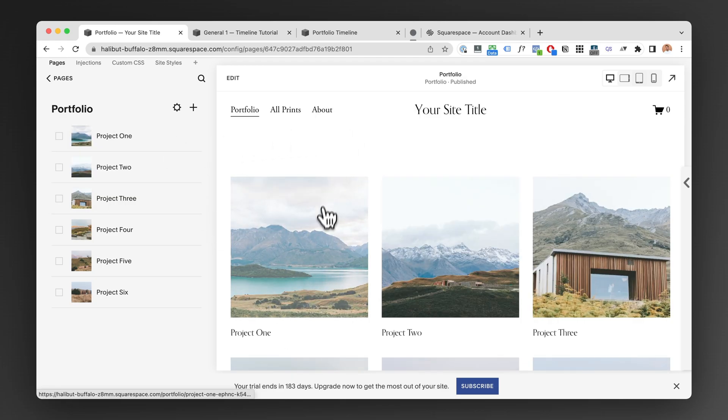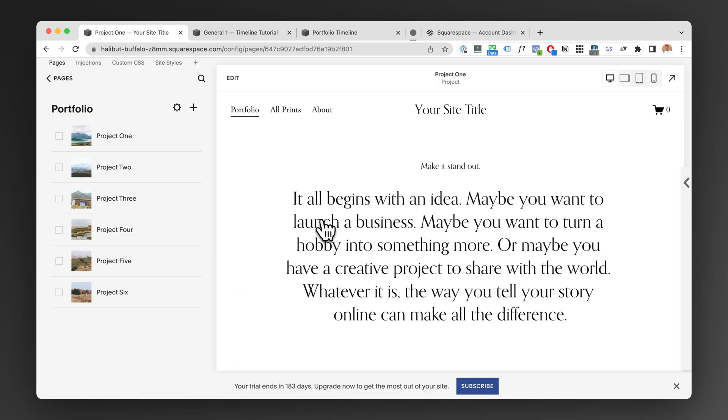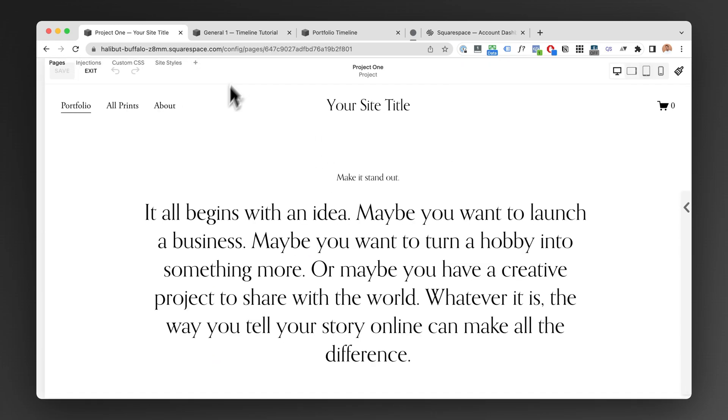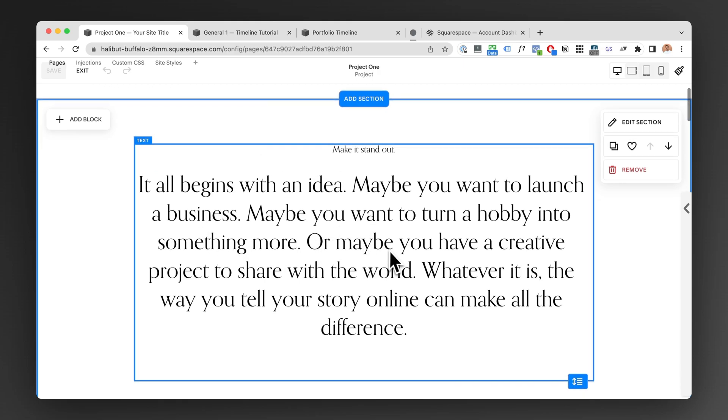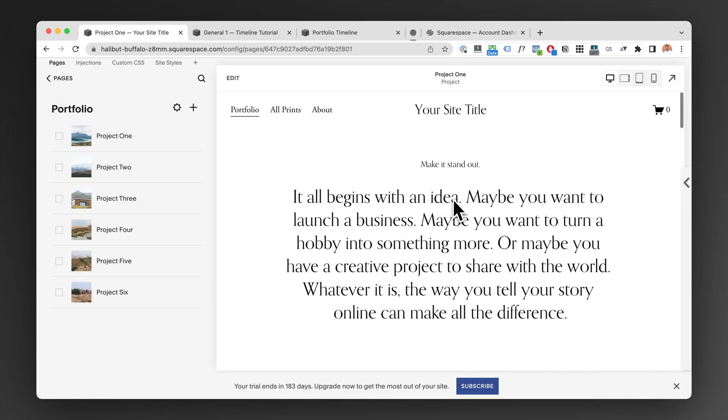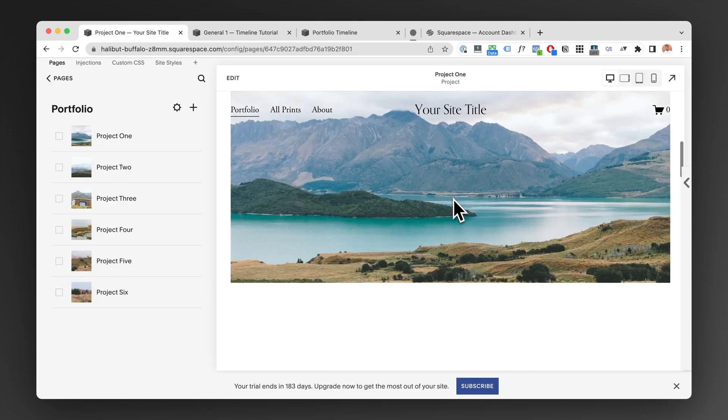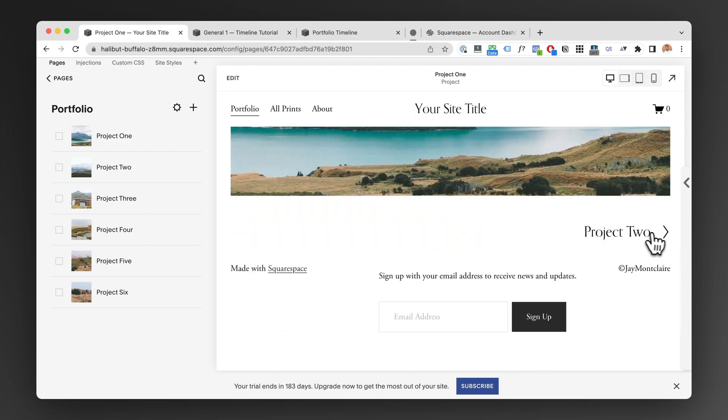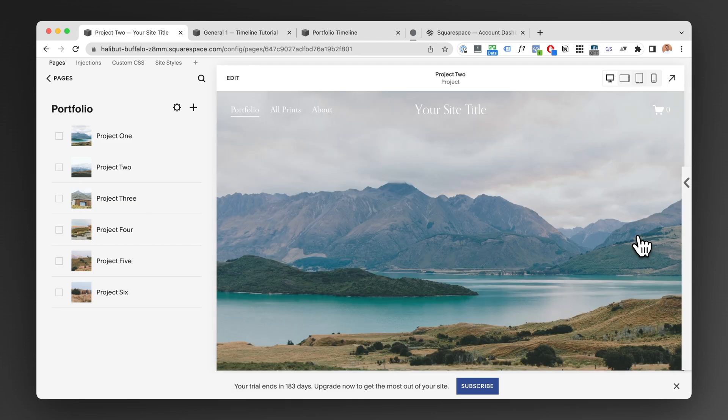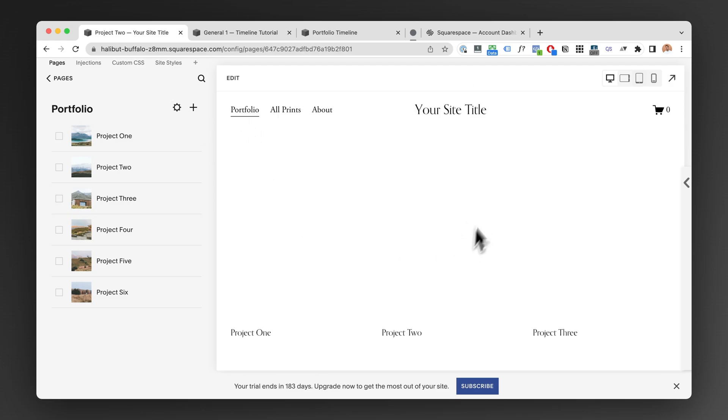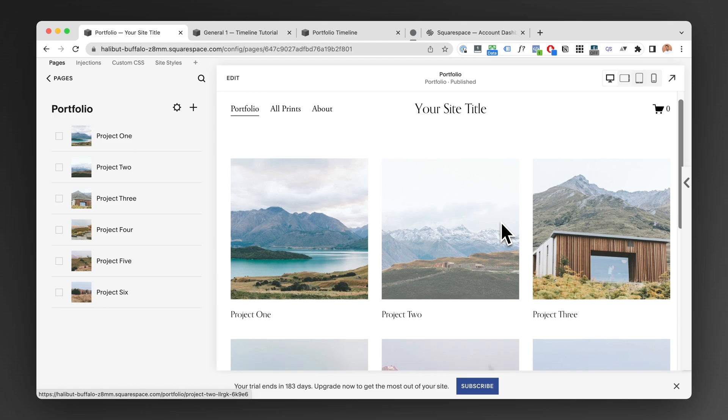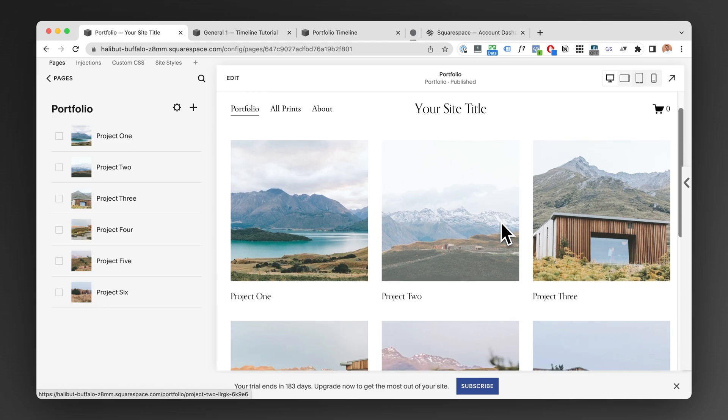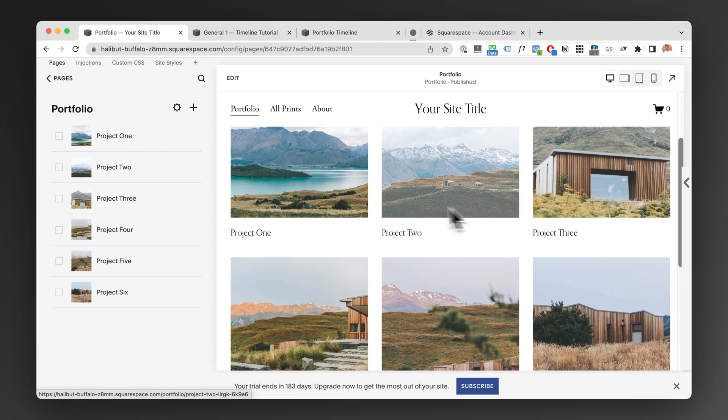And all of these are their own pages which you can edit using all the Squarespace tools, sections, blocks, and you have pagination so you can go to the next project or the next page. However, if you want to have a timeline or a vertical design, then this grid of images won't do.